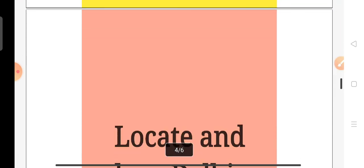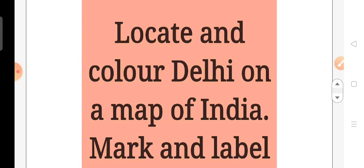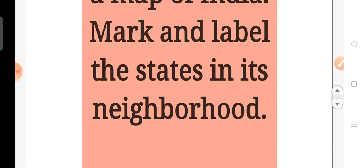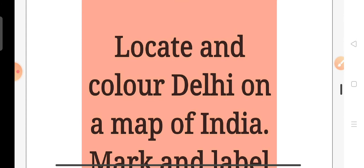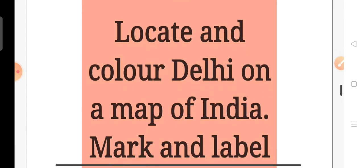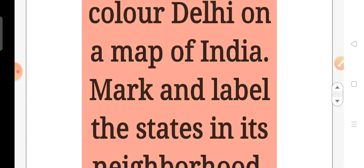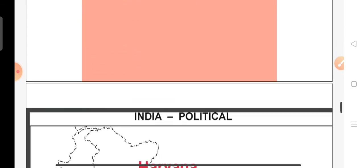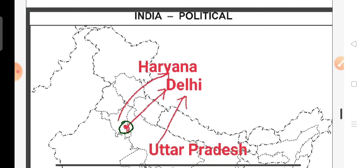Okay children, on a map of India, what you have to do: you have to locate and colour Delhi on a map of India, and mark and label the states in its neighbourhood. You have to locate and colour Delhi on a map of India, and you have to mark and label the states in its neighbourhood.